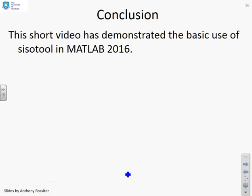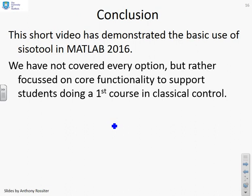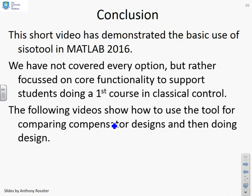This short video has demonstrated the basic use of SISOTOOL in MATLAB 2016, focusing on core functionality to support students doing a first course. The following videos will show how to use the tool for comparing compensator designs and ultimately doing a design.